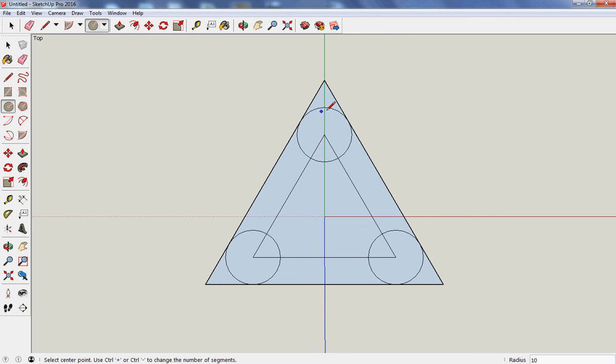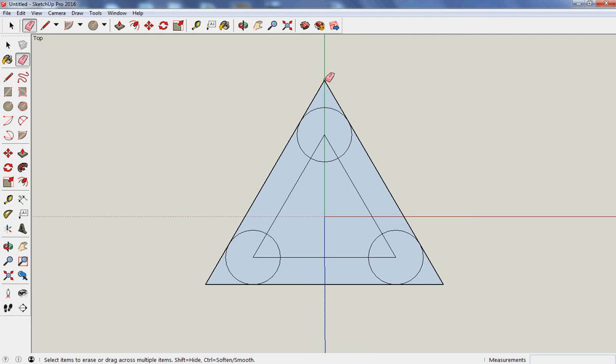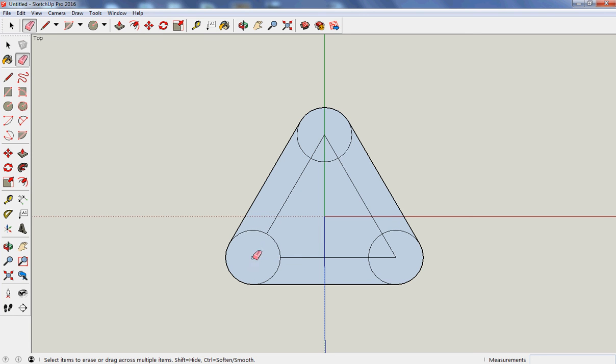So I now want to remove the lines, leave myself with a nice outside curved line. So click on the rubber. Click over the point. Click over the point. And click over the point. Now, I'll remove the inside ones next.